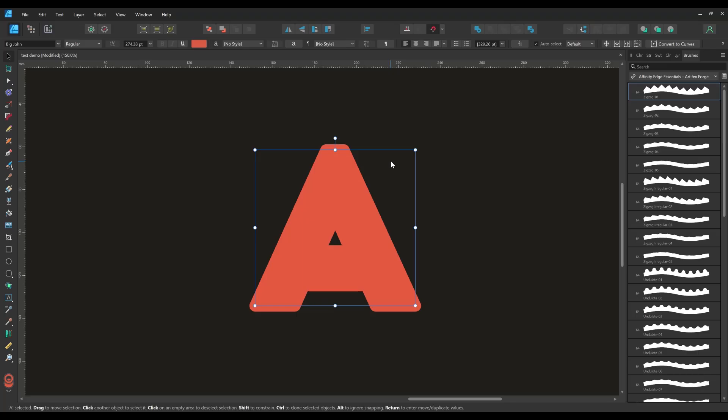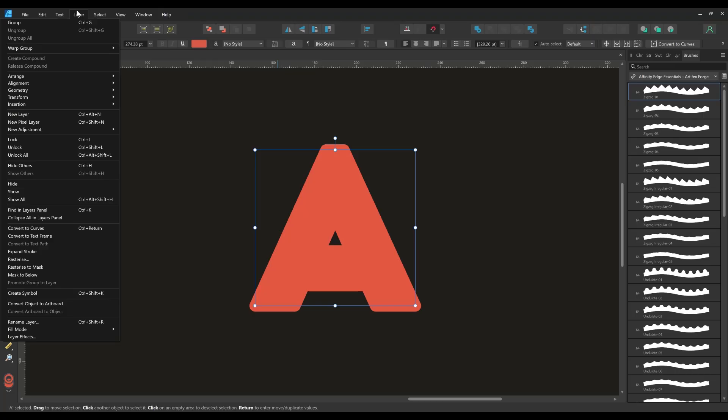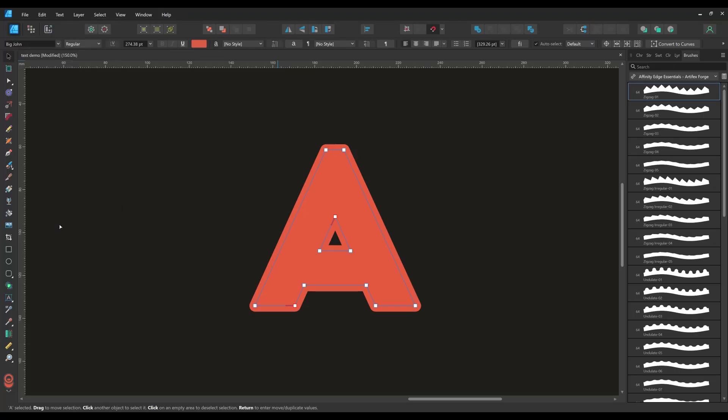To fix this select your type and go to the layer convert to curves menu. This converts the type to editable curves. Your type is no longer editable with Affinity's type tools so you may want to make a copy before this step.